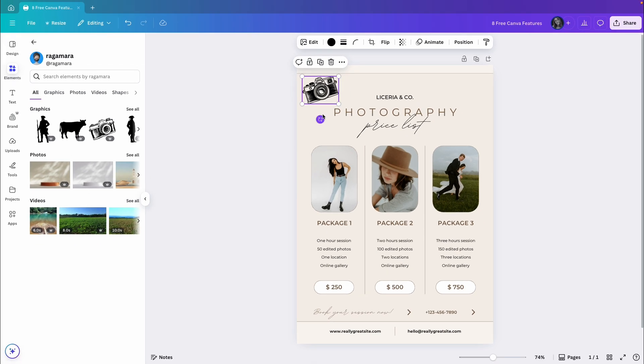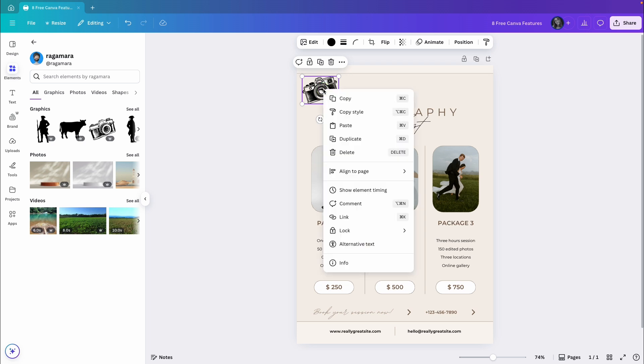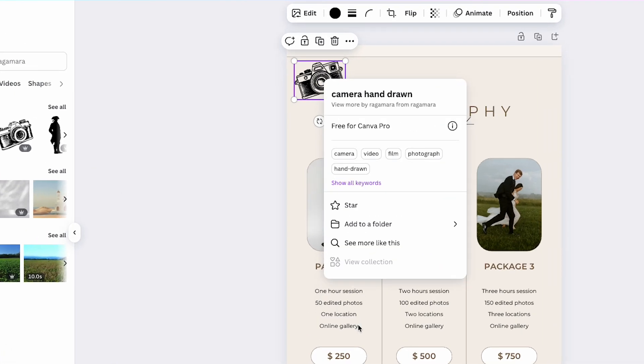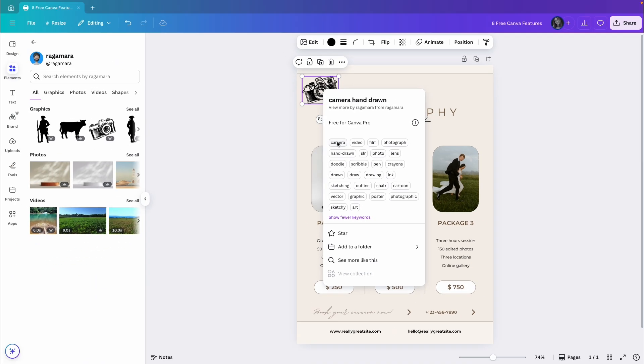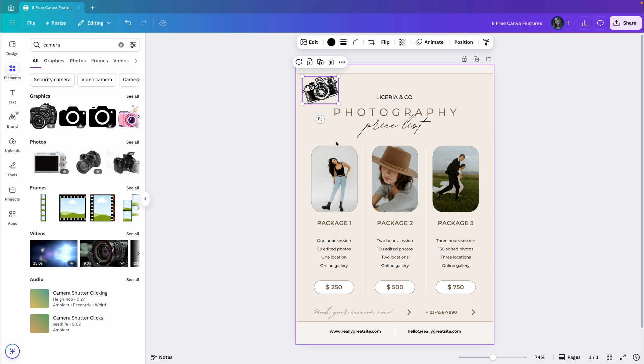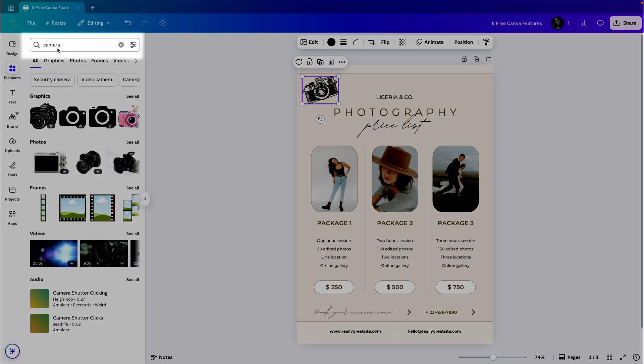But since I'm looking for more elements like this camera, I'll go back to info. And down here, I can see the keywords that help me find similar elements. I can also click show all keywords and Canva will display all the keywords related to this element.